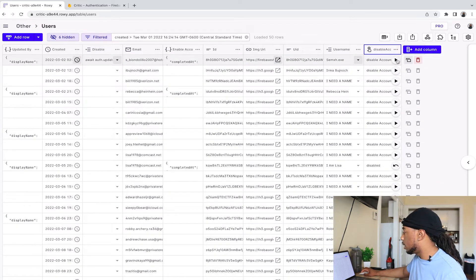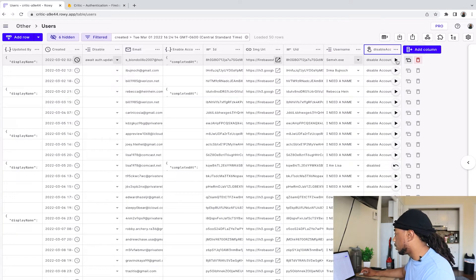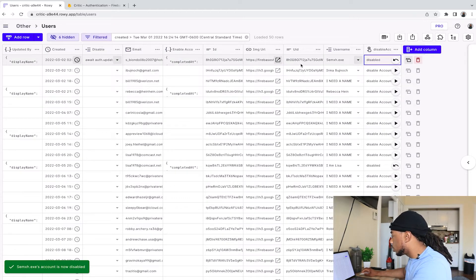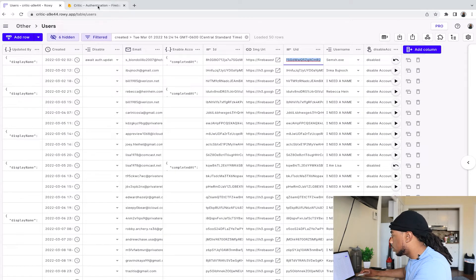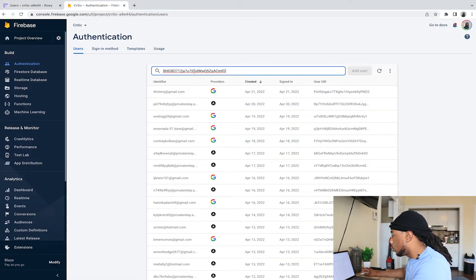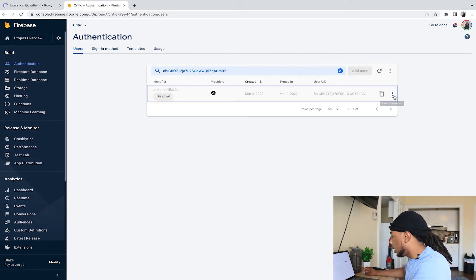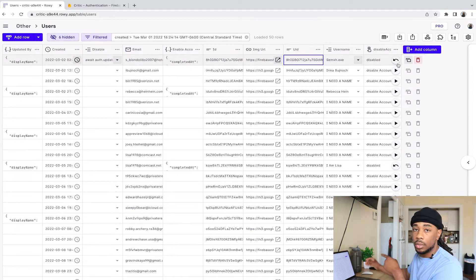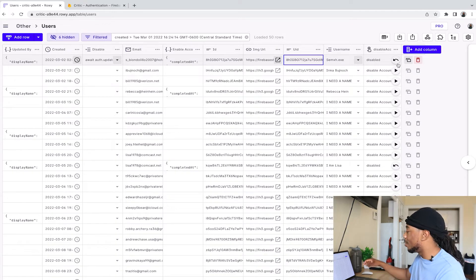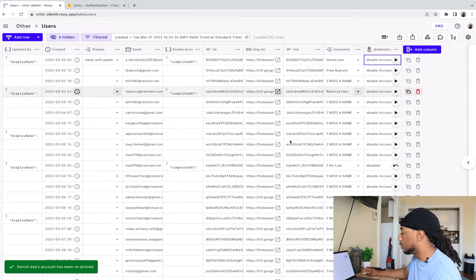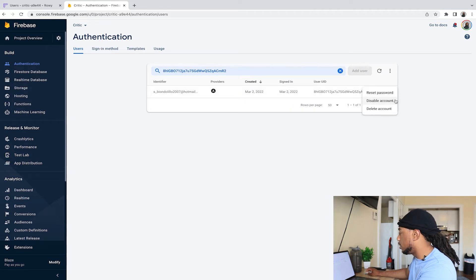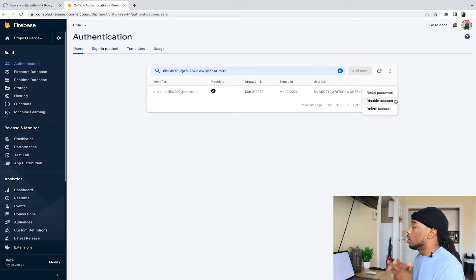We can also customize button icons with emojis, but we'll skip that for now. We'll hit Update. Now we have the extra Disable Account column. Let's execute it by hitting the play button — it says 'This account is now disabled.' If we go search for this user in Firebase Authentication by UID, we can confirm the account has been disabled. Hitting the undo button reactivates it, and refreshing Firebase shows the account is enabled again.